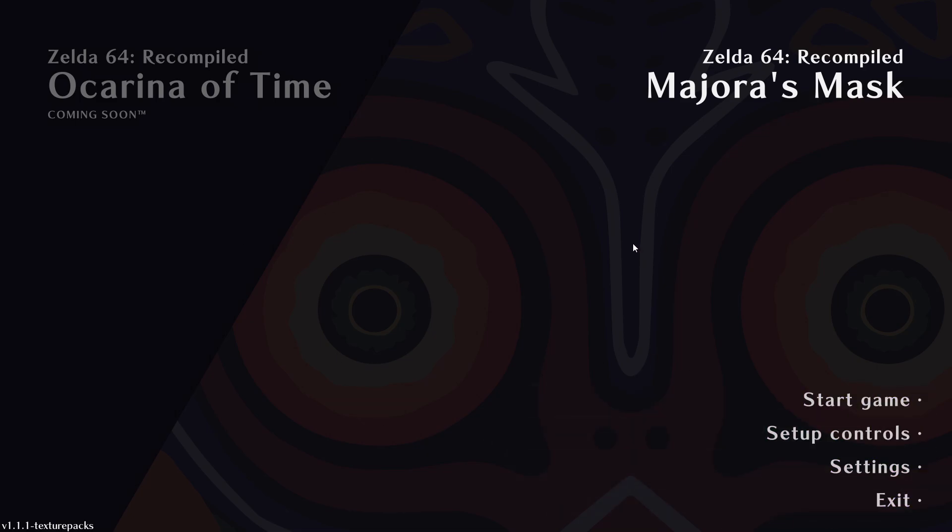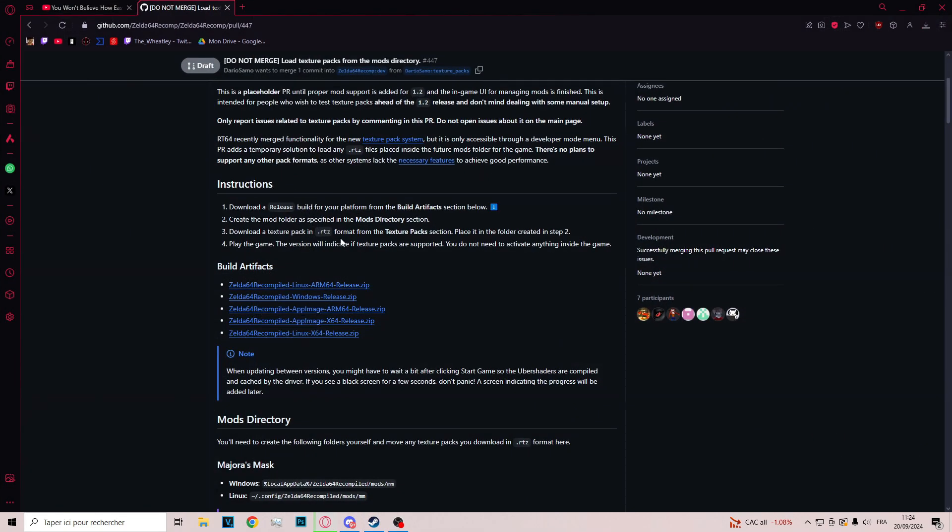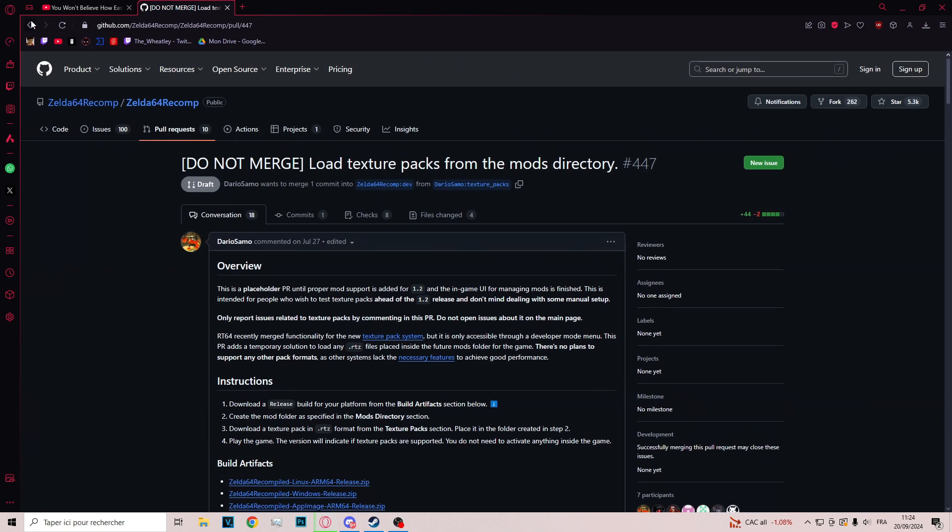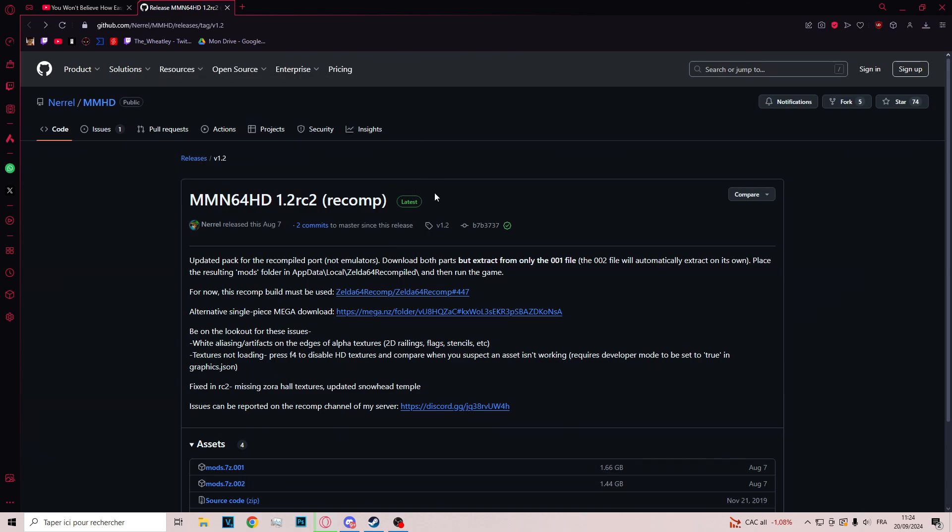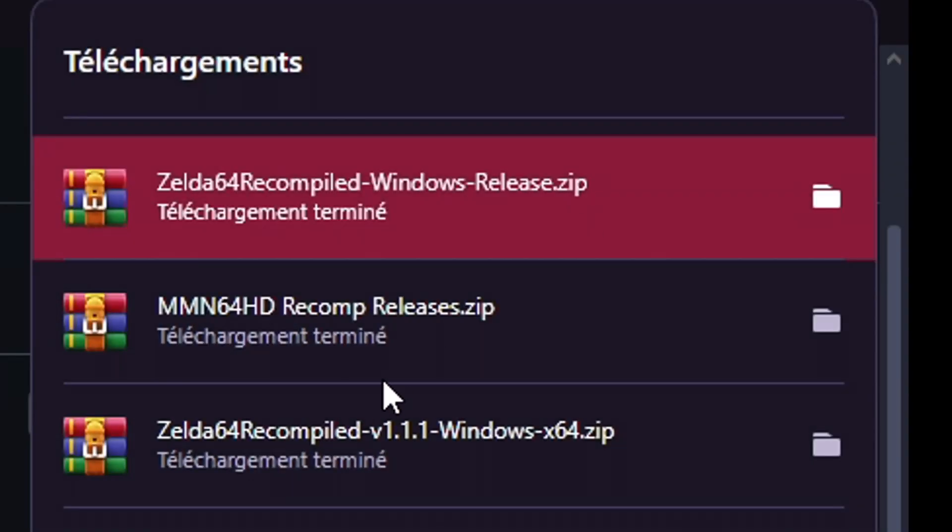Then you can start the game, but you will not have the texture pack. To have the texture pack on the game, you must return to the first GitHub page and download the folder from the Megalinks. It will be this folder.